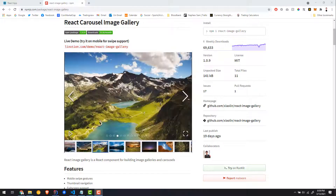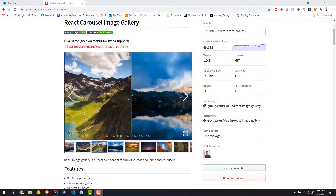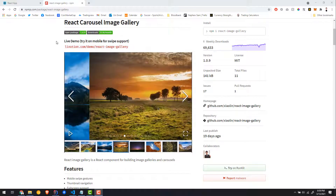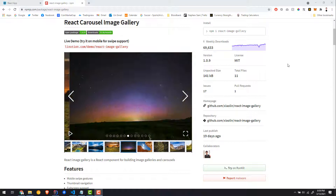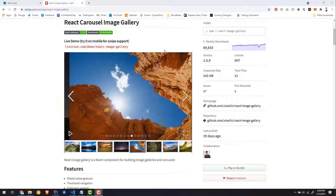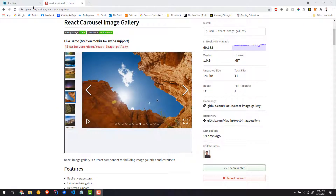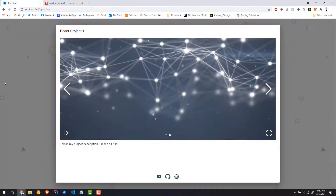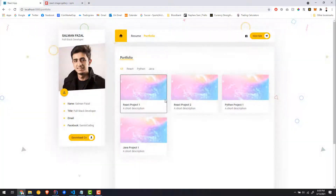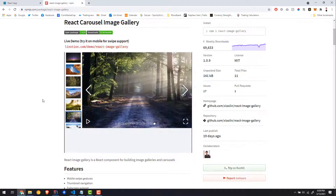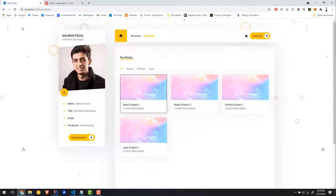Hey, how's it going everyone? I know I said I won't be creating any more videos on the resume series, but I got a lot of requests to create a better portfolio page, and I was also creating my own resume so I thought I might as well do it.